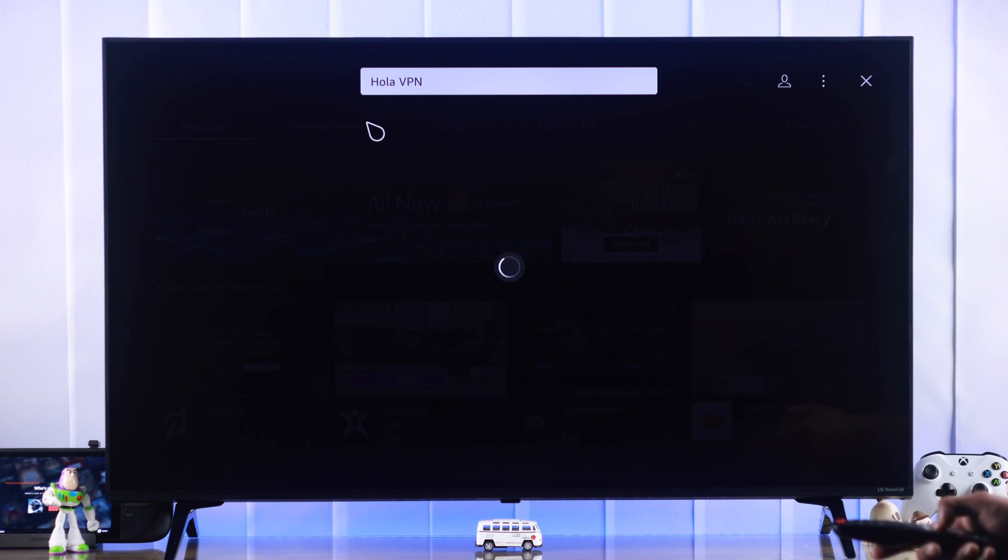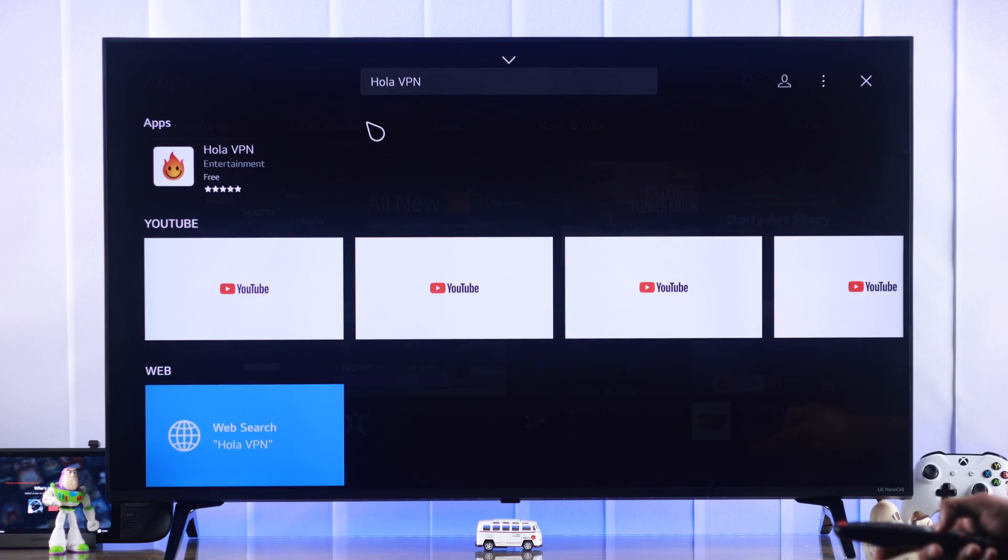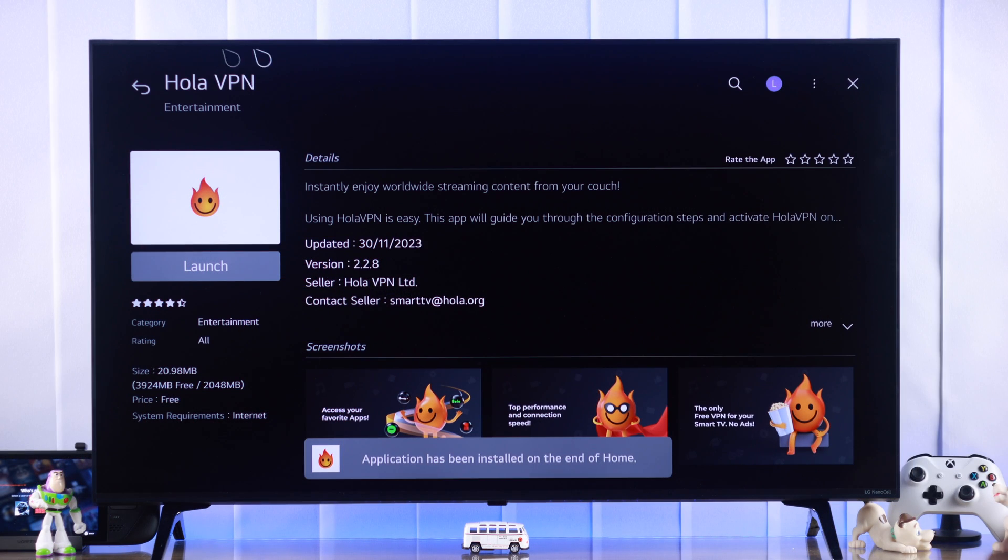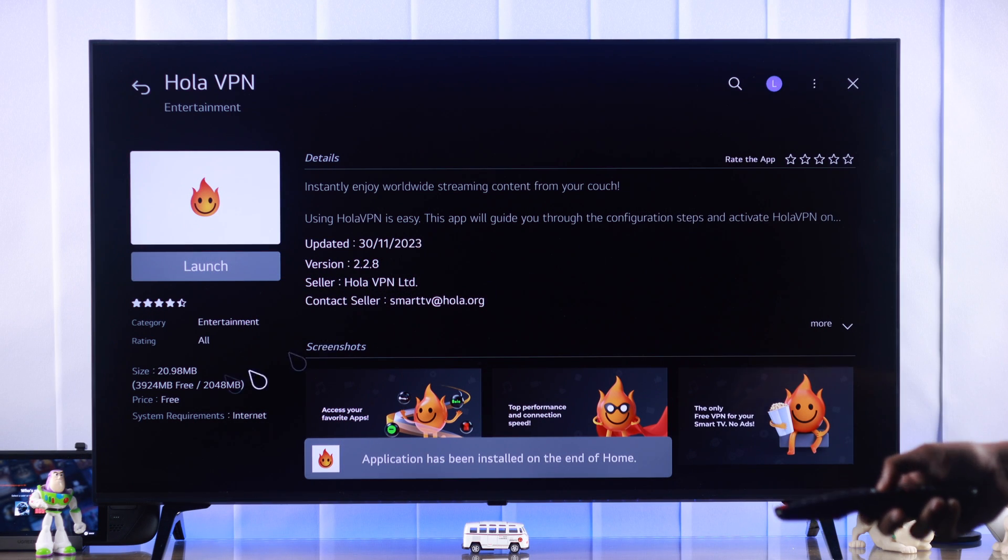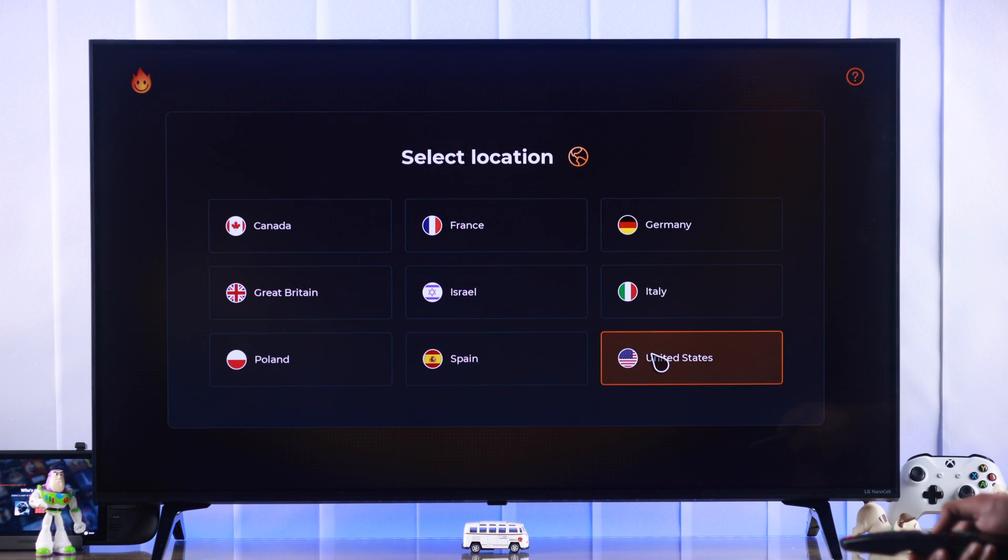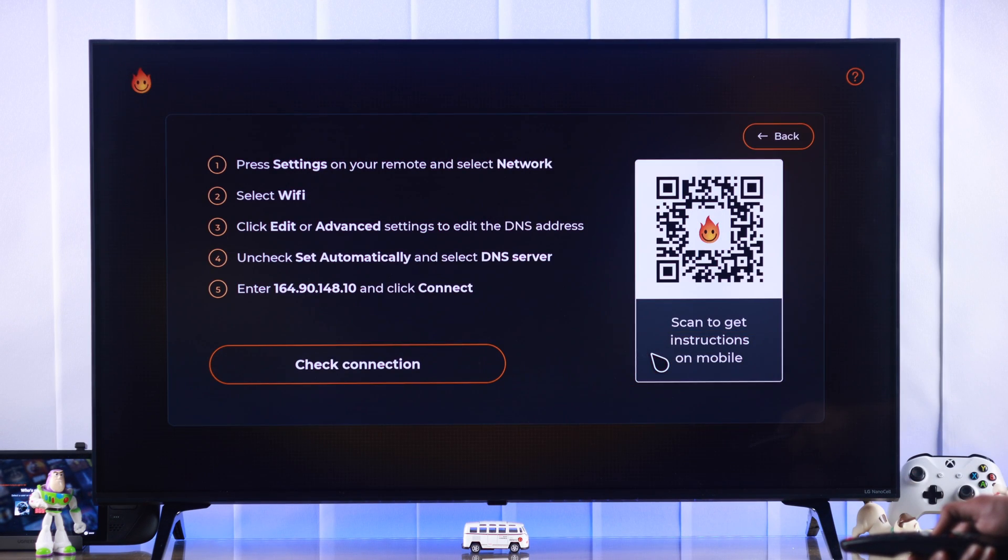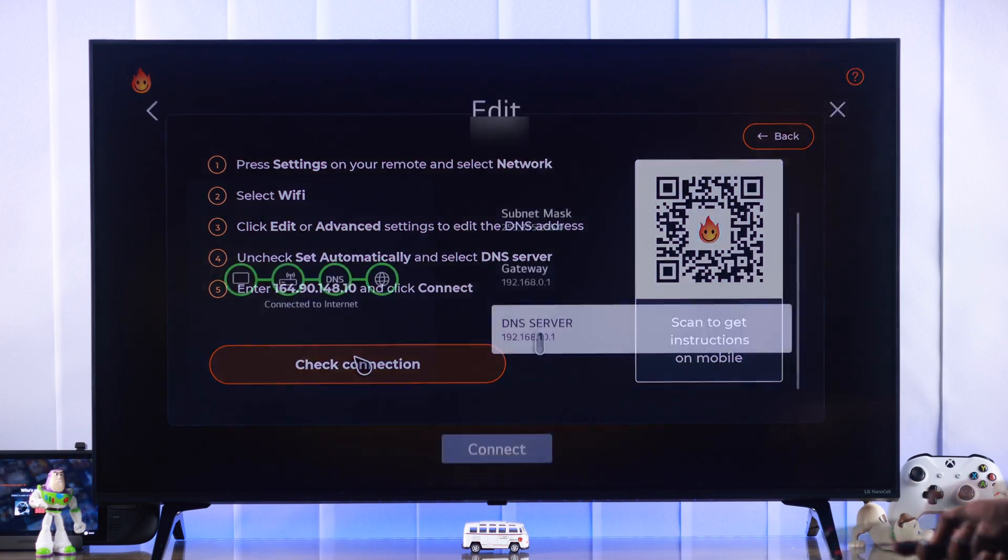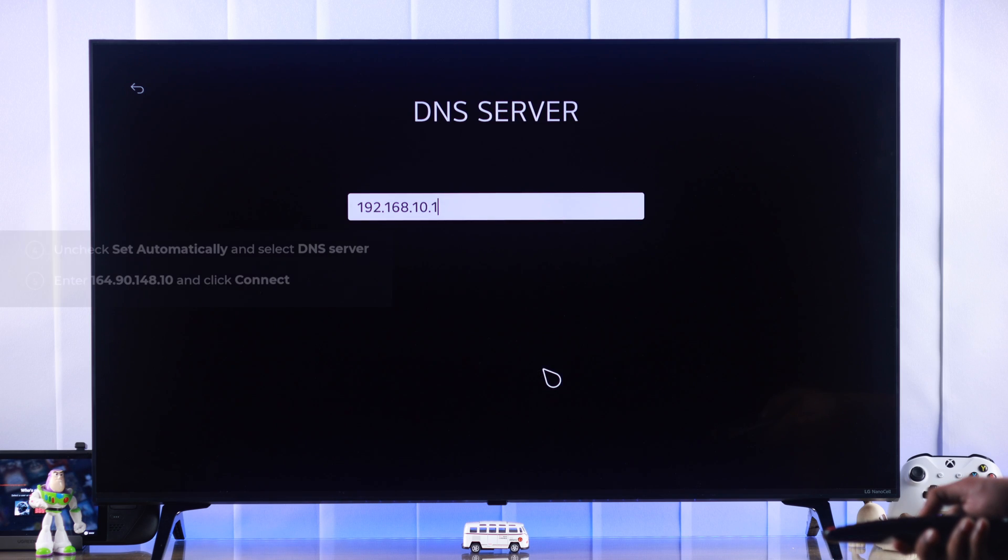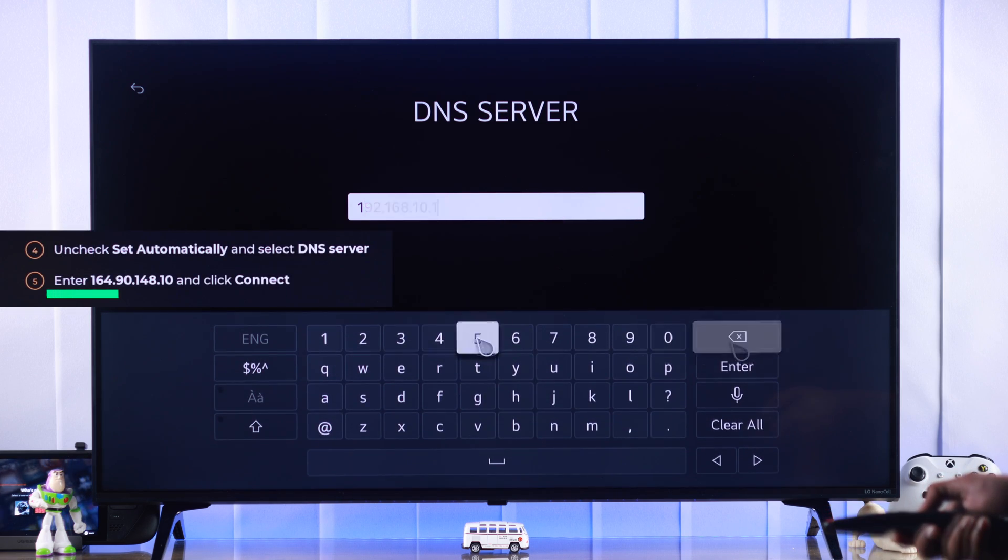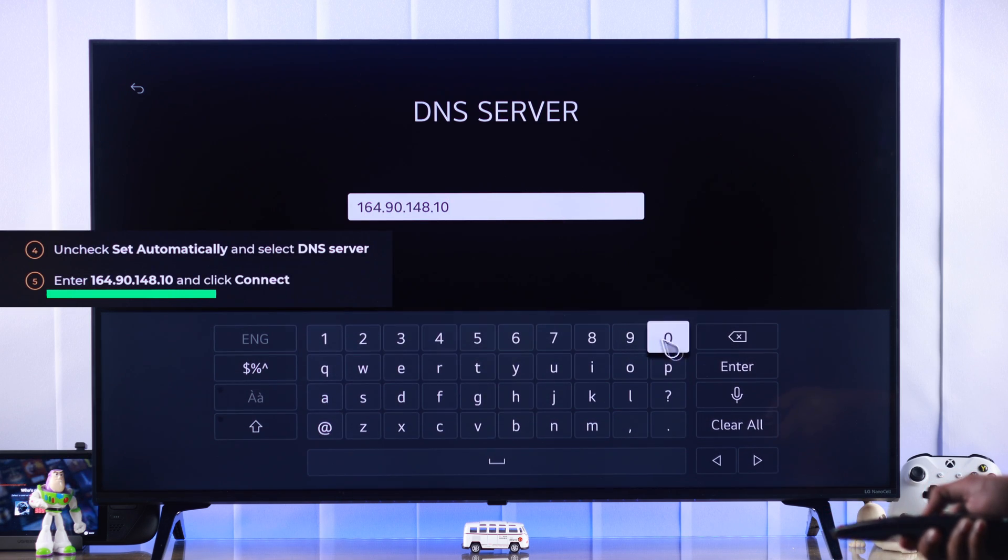So just install a VPN from LG Apps, select a location, preferably United States, and set it up by changing the DNS and follow the prompts to change the DNS to the given address.